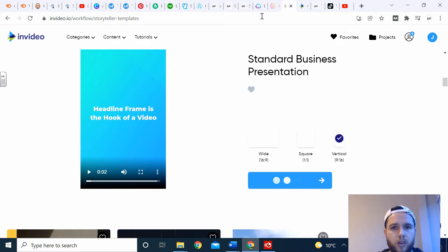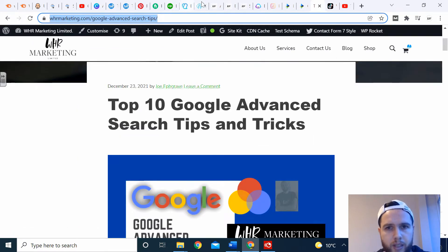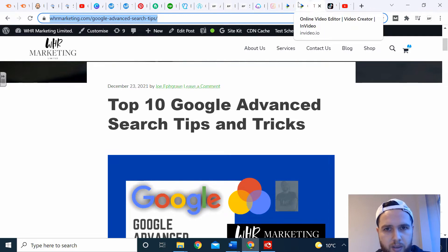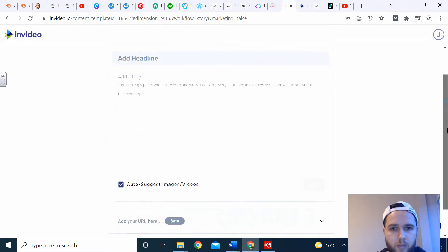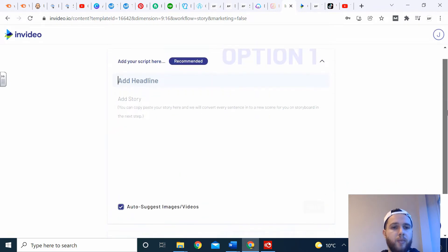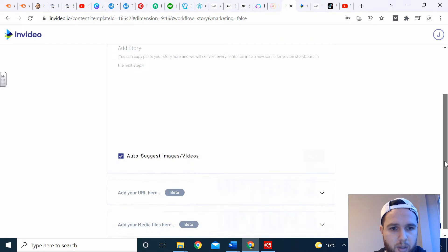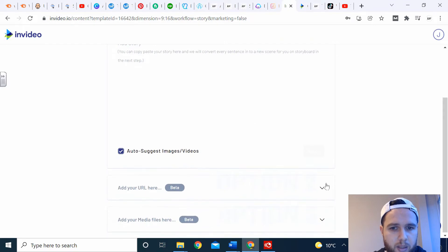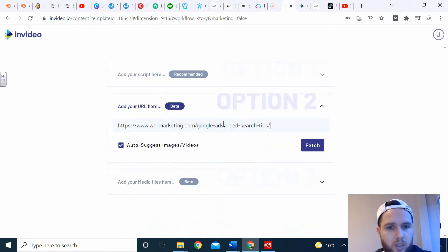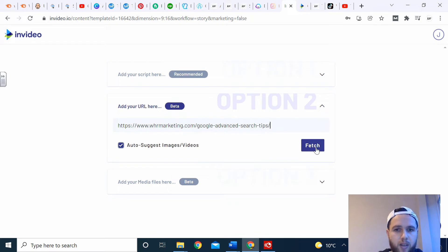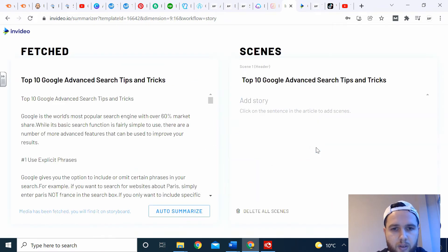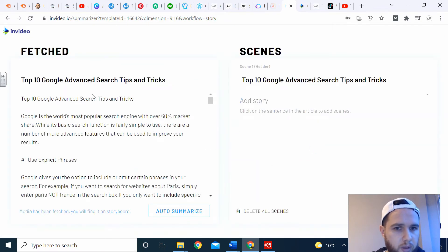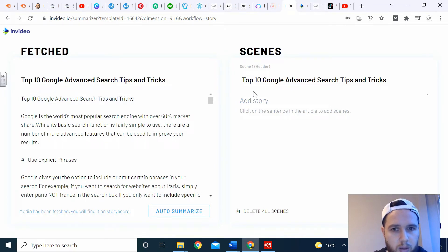If I click that standard business presentation, use this template, you can edit it accordingly. If I take a URL of one of my web pages, what is recommended is to add the headline and the story step by step so it comes out better. This version is in beta. I'll show you what it does if you click fetch. It brings up all the information on my page, so I can quickly make scenes by pressing, for example, the title.